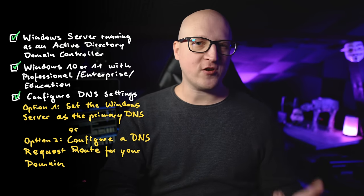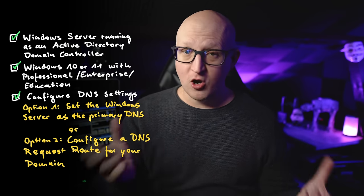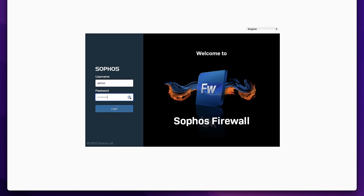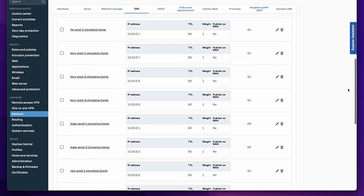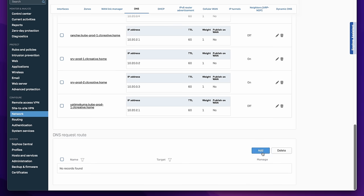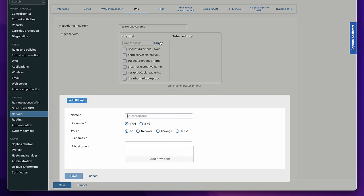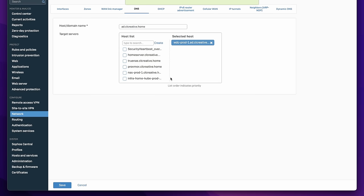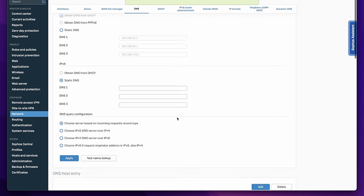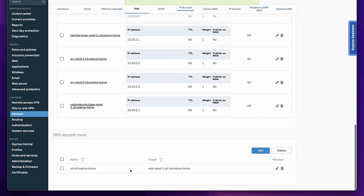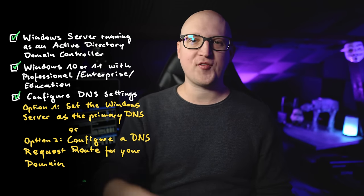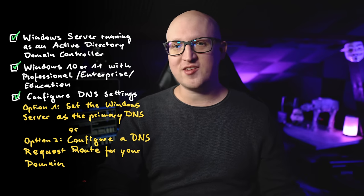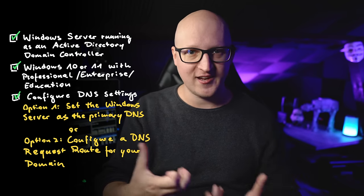The second and, in my opinion, better way is to keep your primary DNS server — usually your router or firewall — and configure it to only forward specific requests to your active directory domain. This is called conditional forwarding or request routes depending on what system you're using. With that configuration, DNS queries for websites go to your router, but DNS queries to the active directory domain go to the domain controller. On my homelab firewall, the Sophos XG, I've added a DNS request route that forwards all requests for my domain ad.clcreative.home to the IP address of the domain controller.